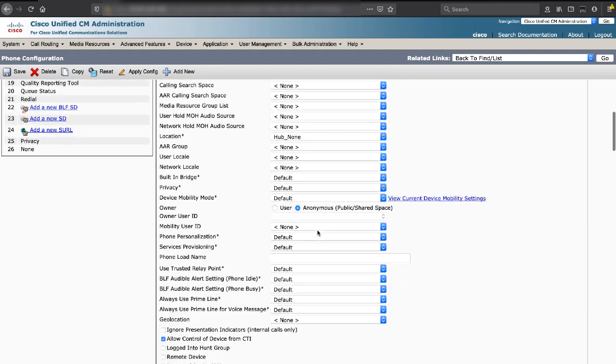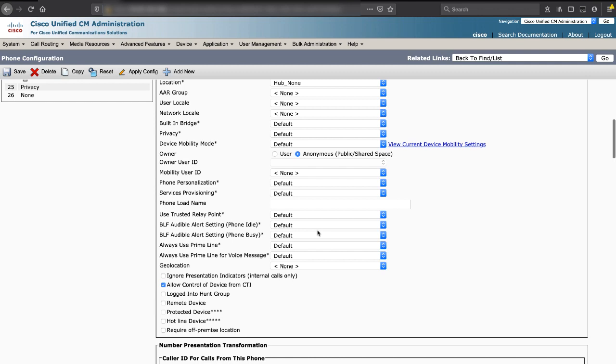Keep scrolling down. Make sure allow control of device from CTI is enabled. But also make sure logged into hunt group is not enabled. It will come enabled with a new setup.